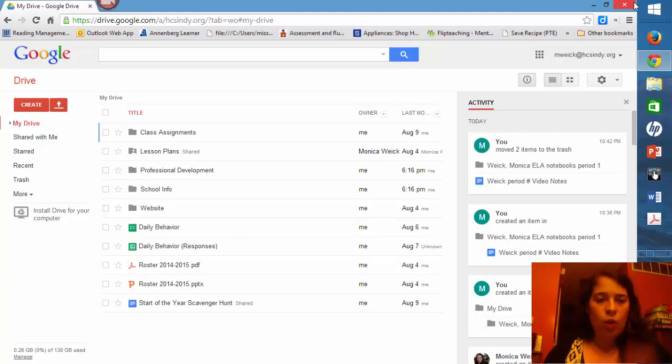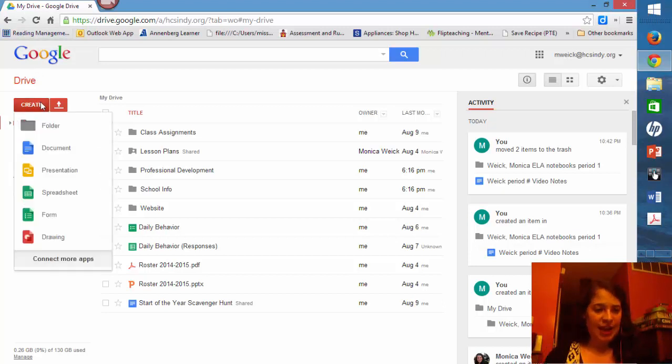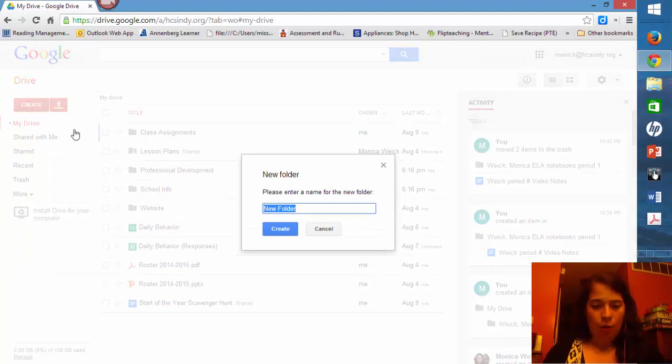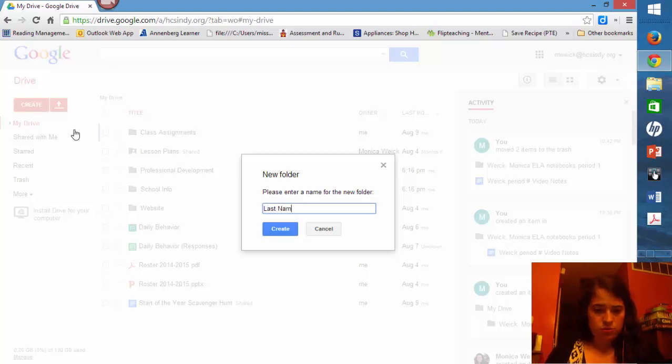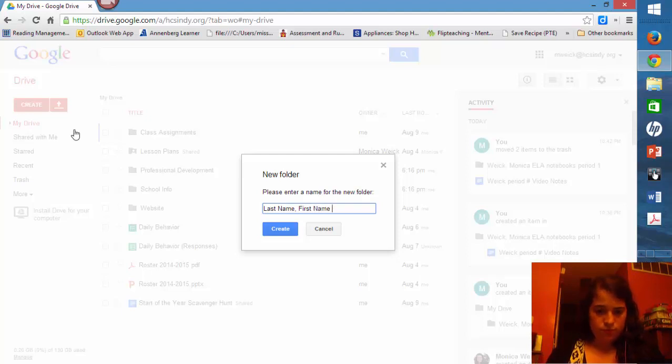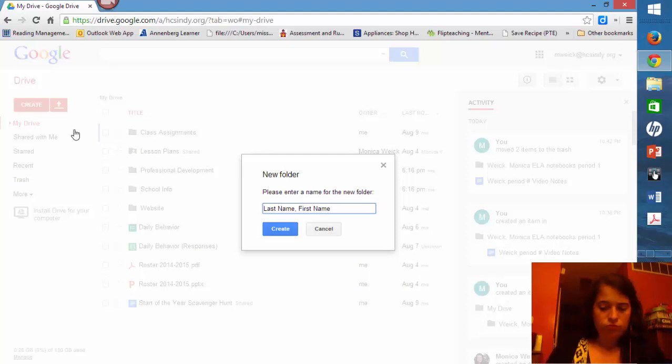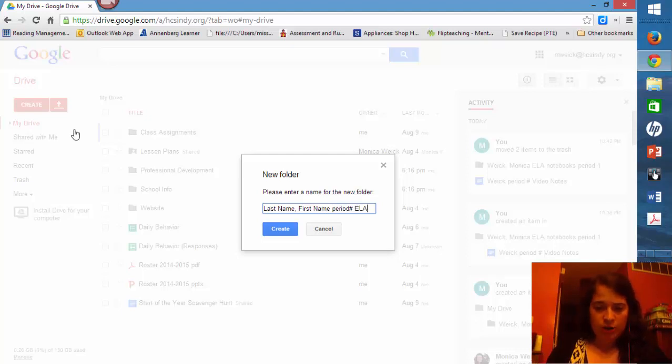So once you're in your Google Drive, what I need you to do is create a folder. And in that folder, I want you to put your last name, then your first name, and what period I teach you, whatever it is. And then put English Language Arts, E-L-A, and create.